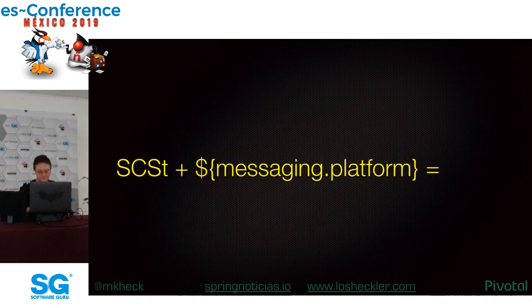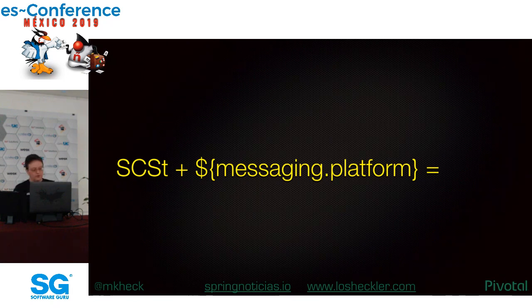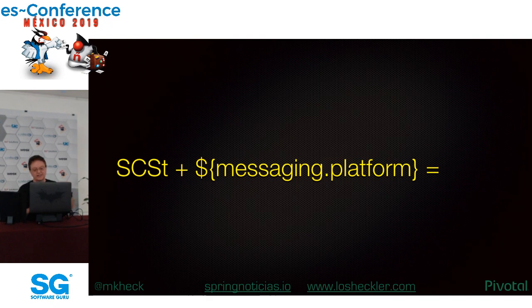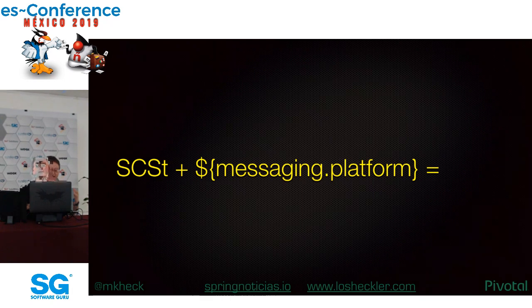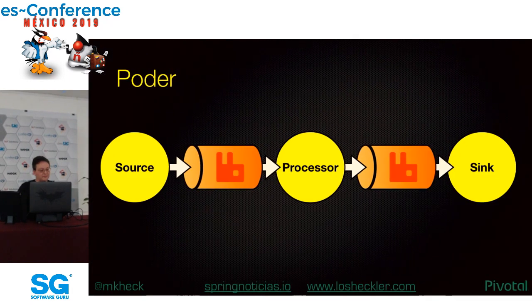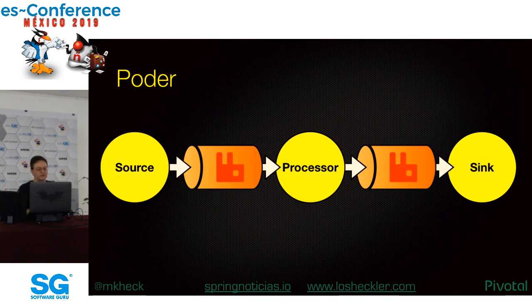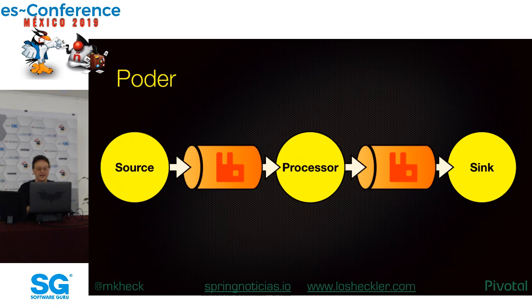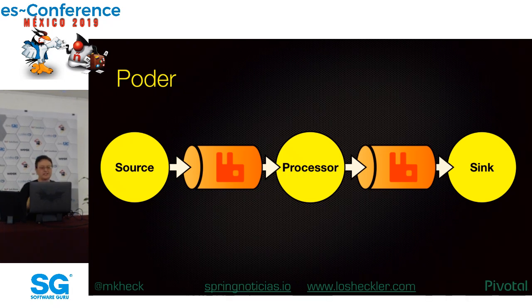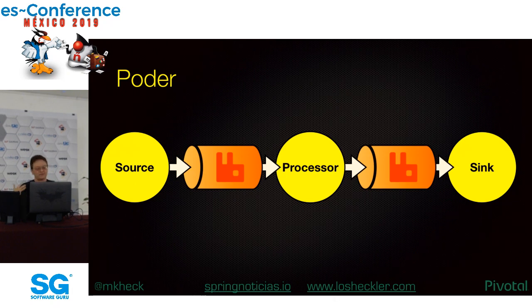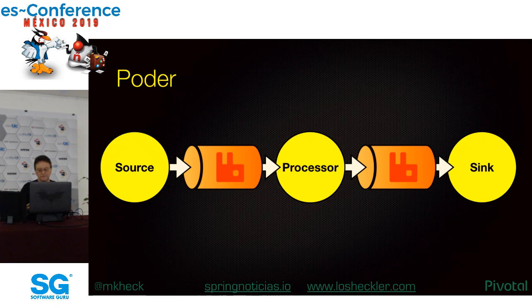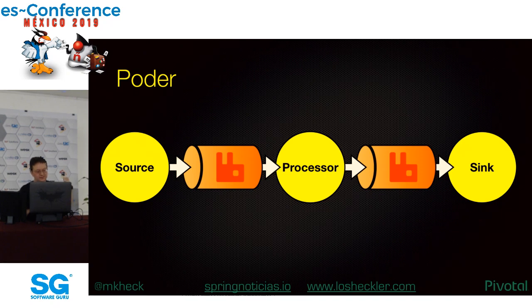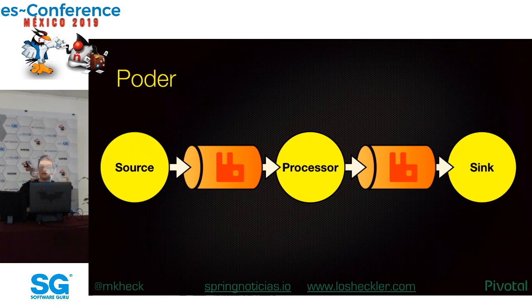Y ahora, un poco de contexto. Vamos a escribir código en vivo para demostrar cómo usar Spring Cloud Stream para manejar tus interacciones y comunicaciones entre microservicios a través de una plataforma de mensajería, simplemente y eficientemente. Crearemos tres microservicios, uno que implementa cada de las tres interfaces predefinidas en Spring Cloud Stream.